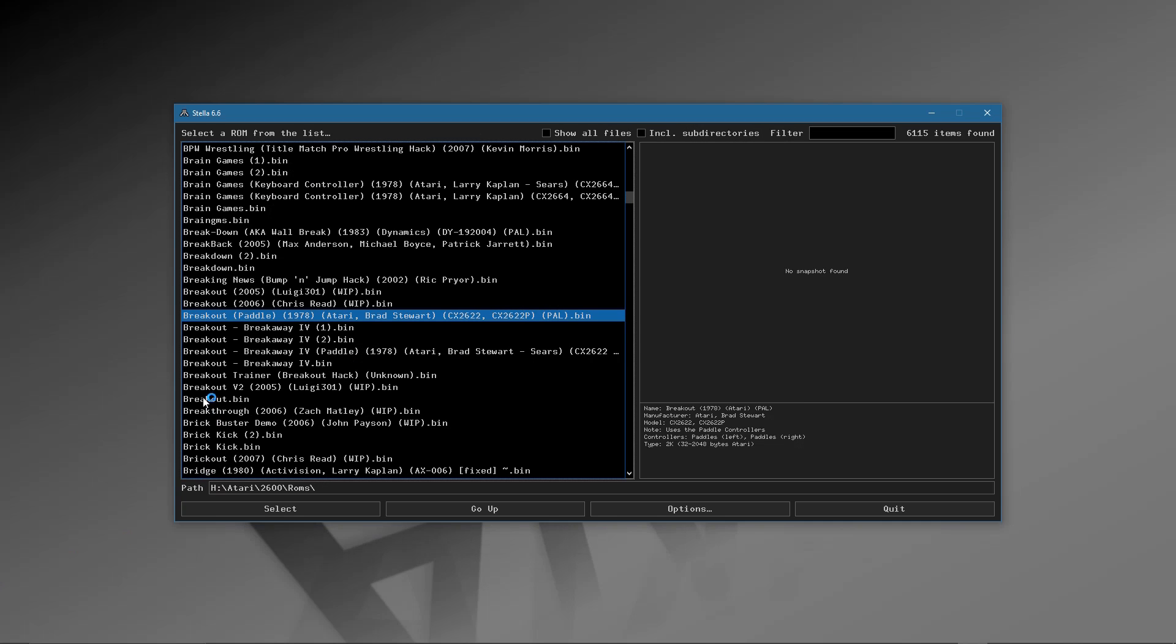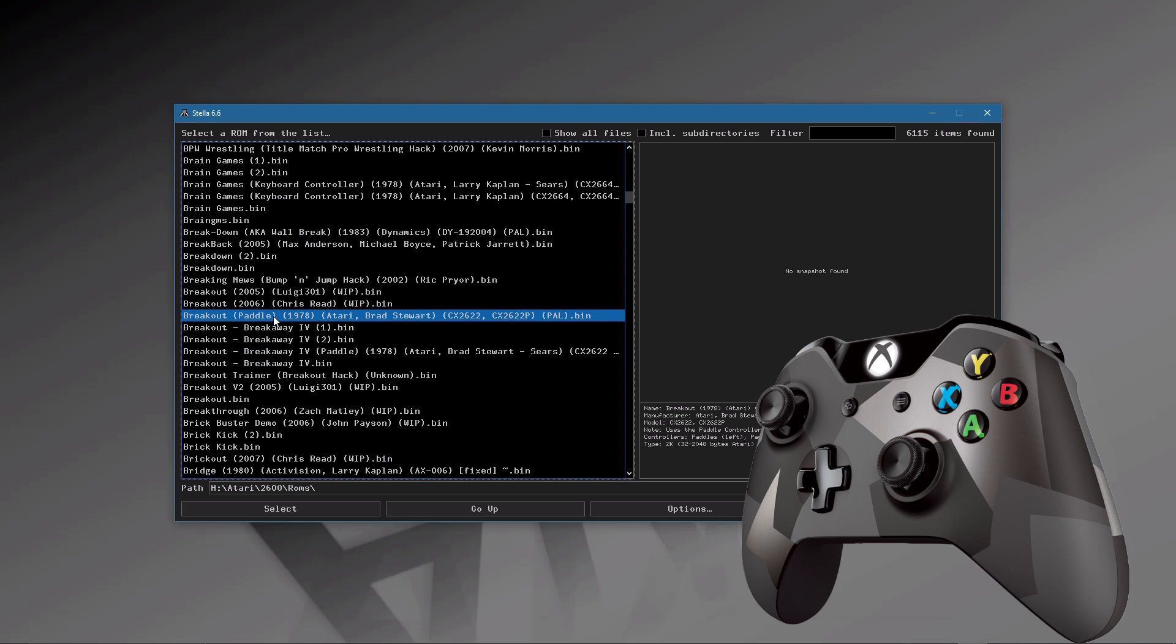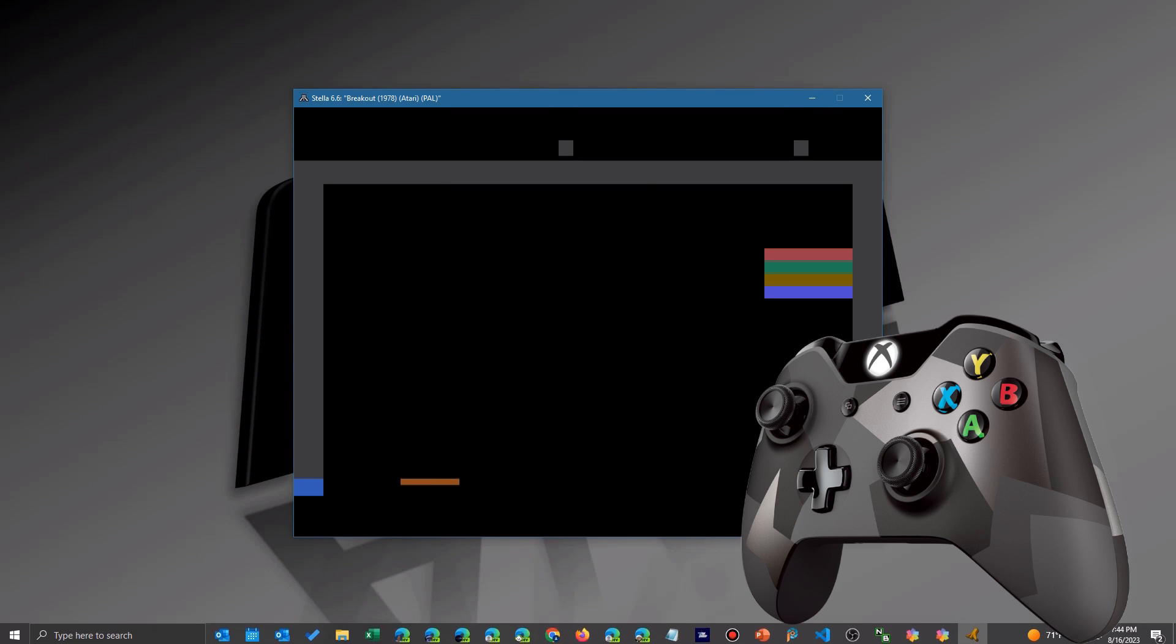To do that, we're going to talk about two settings, both for the game and for overall, that will allow you to use a mouse as your paddle. But first, let's take a quick look at what happens when you try to use a controller.